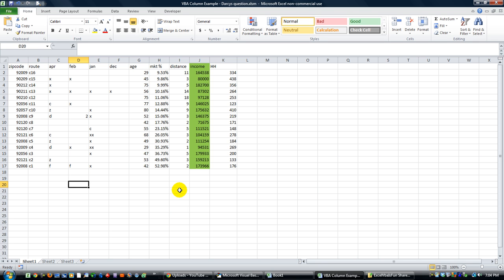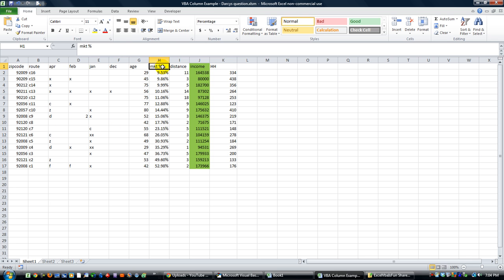That was our tips and tricks video number 32. It was about when you get a different number of columns every time you get some data but you have to do stuff with it. How do you build a macro into that? We reviewed a lot of different things.